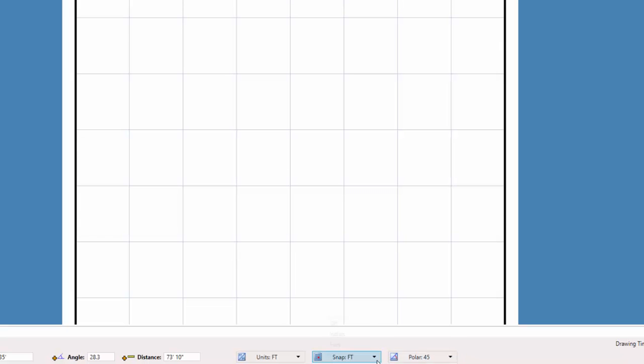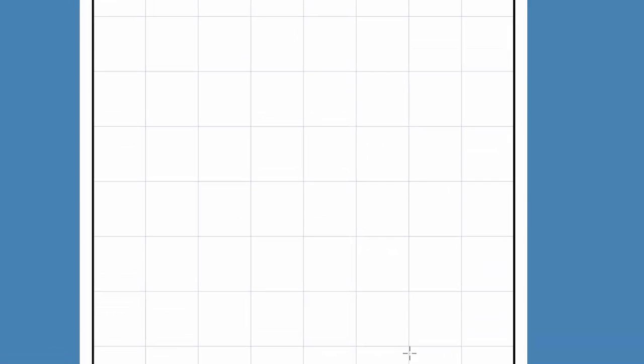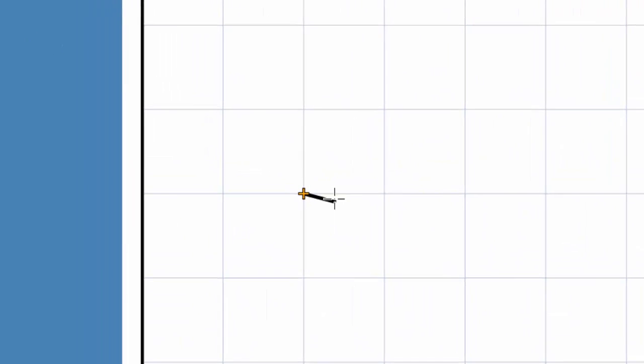I can also turn on the snap feature. This feature forces the cursor to snap every one foot or one inch, depending on the selection. As you can see when I drag the mouse, it jumps one foot at a time.